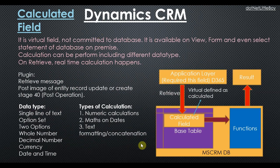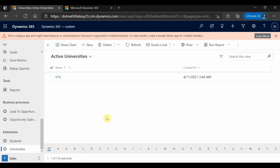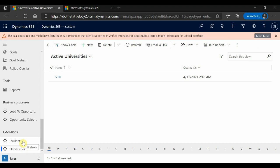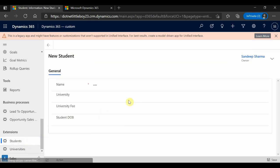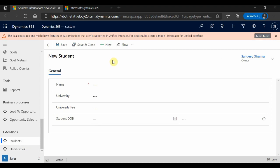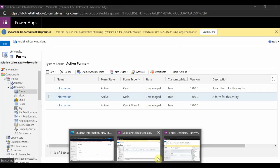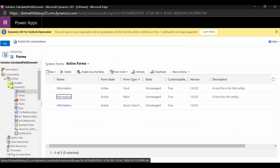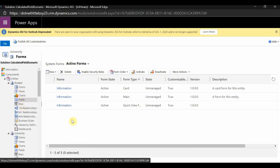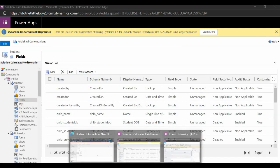Now we will see a demo. Here I have logged into Dynamics and I have two entities: the university entity and the student entity. The university entity is the parent entity and the student entity is the child entity. I will be creating the calculated field on the student entity. I have opened my solution where my custom entities are, and I will be adding a couple of calculated fields to the student form.